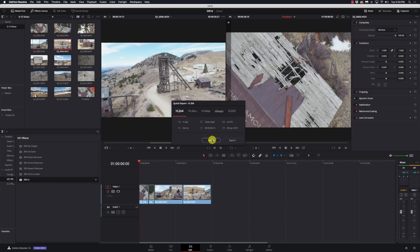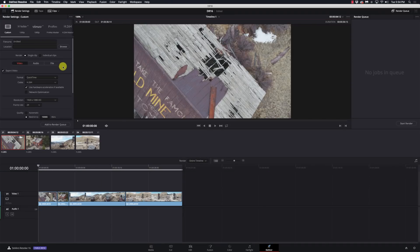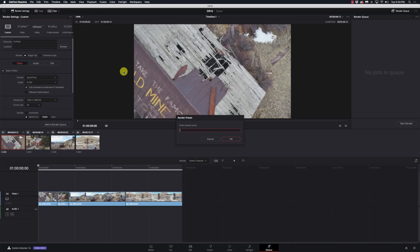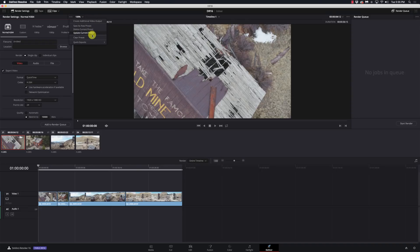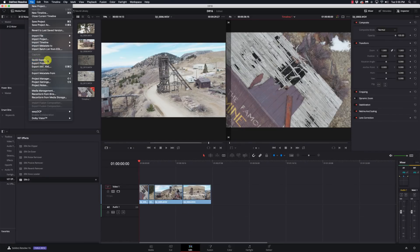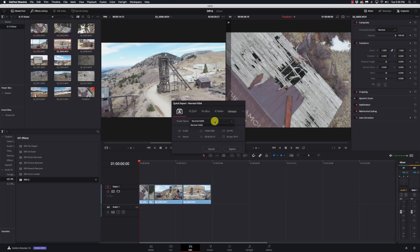Now if I want to customize this list, I can do that as well. I can go over to the Deliver page and set up whatever custom output I want, go up to the little three-button pull-down menu, and say Save as a new preset — for example, Normal H.264. Once I have that saved as a preset, I go to Quick Exports and select Normal H.264. Now I go back to my Edit page, go to File > Quick Export, and I have my presets right there. I can have multiple presets, select my Normal H.264, and there are my settings. Quick Export is exactly what it's called — quick exports.